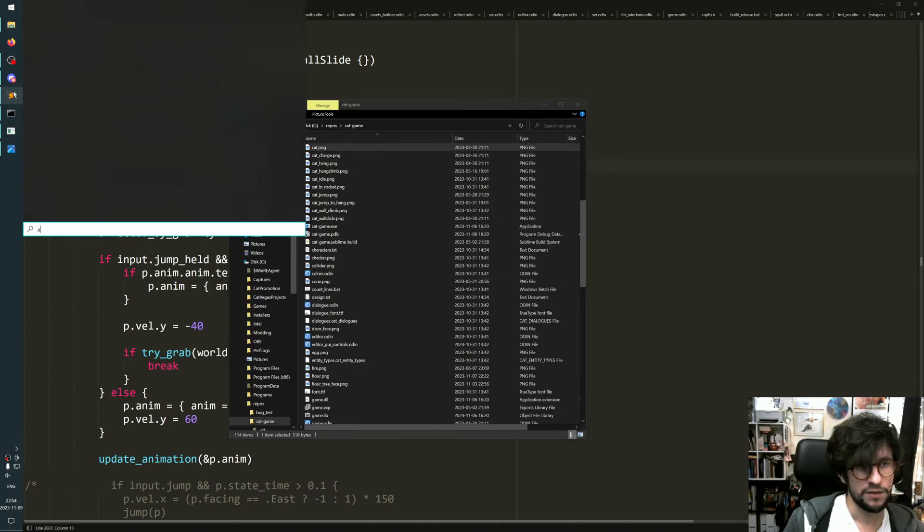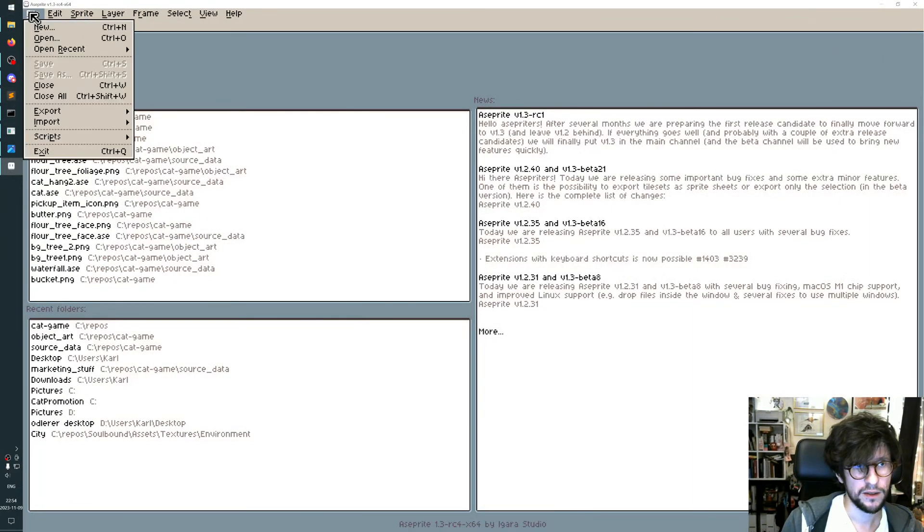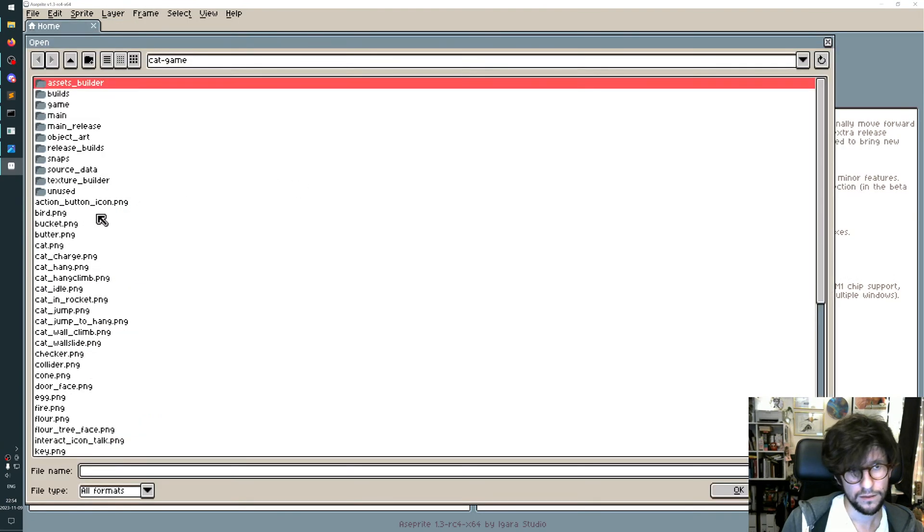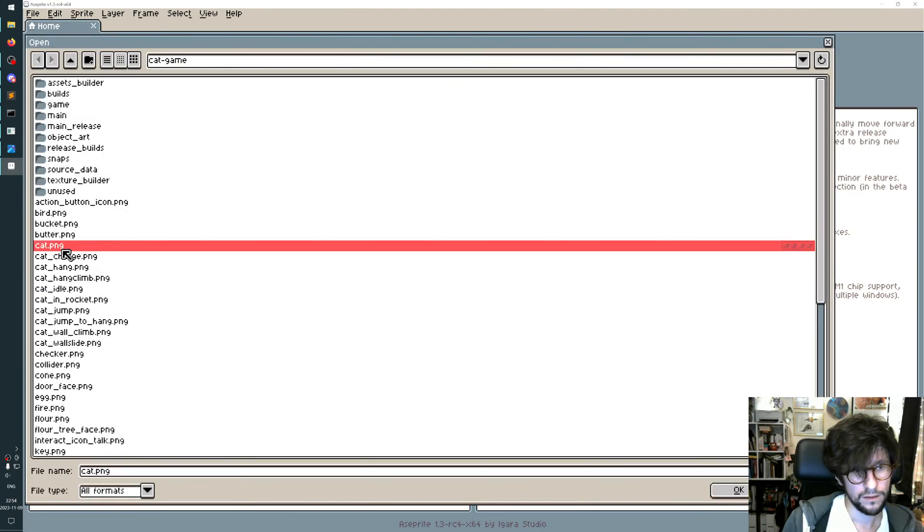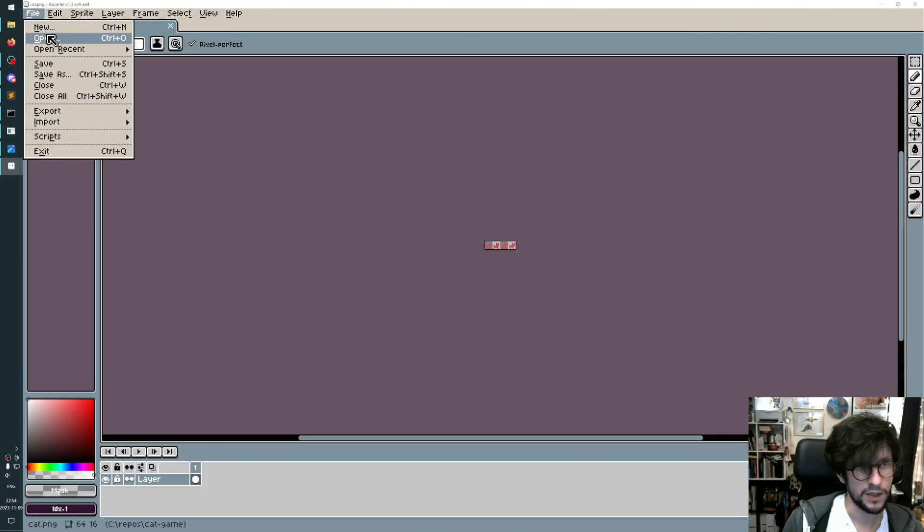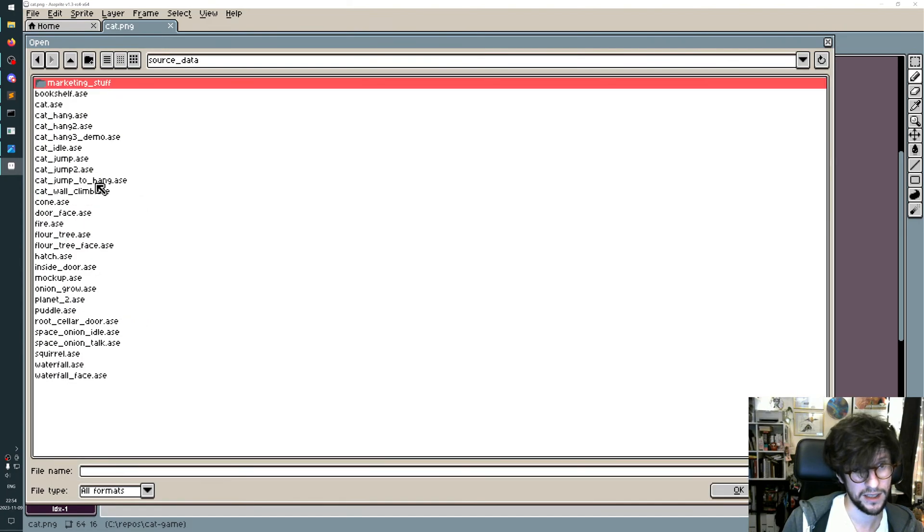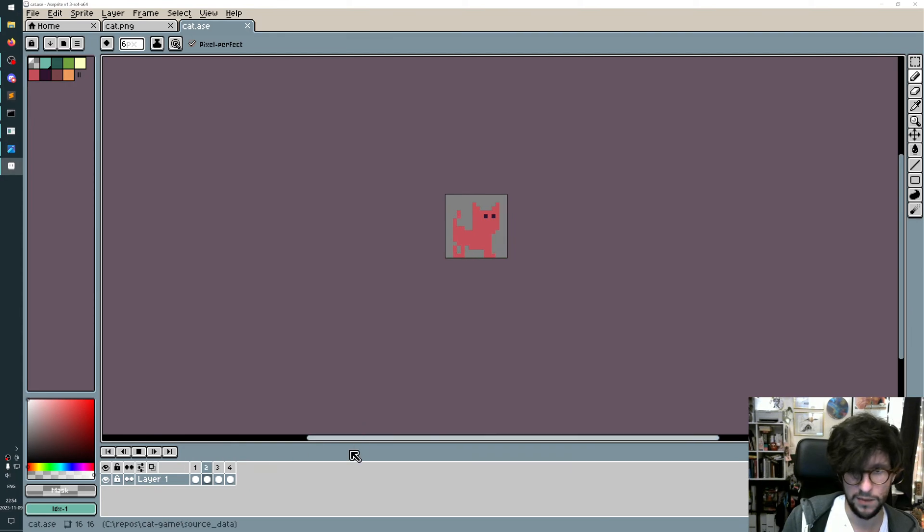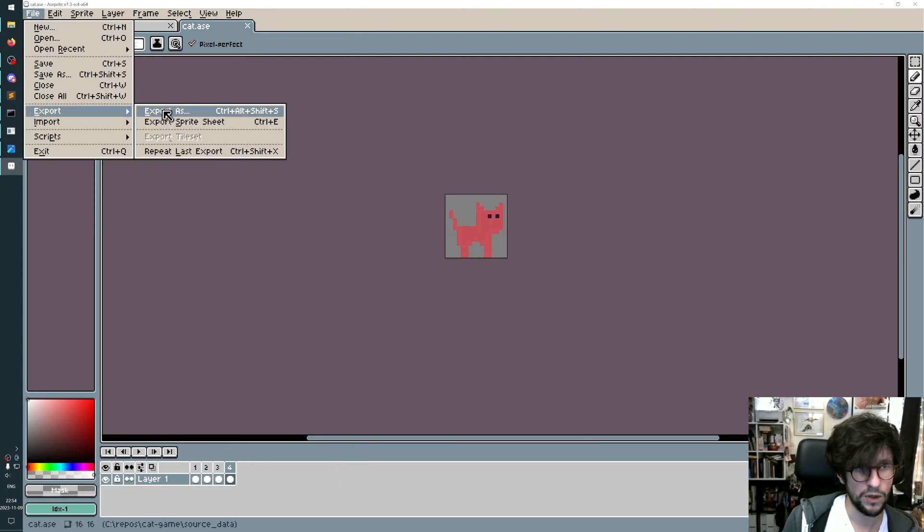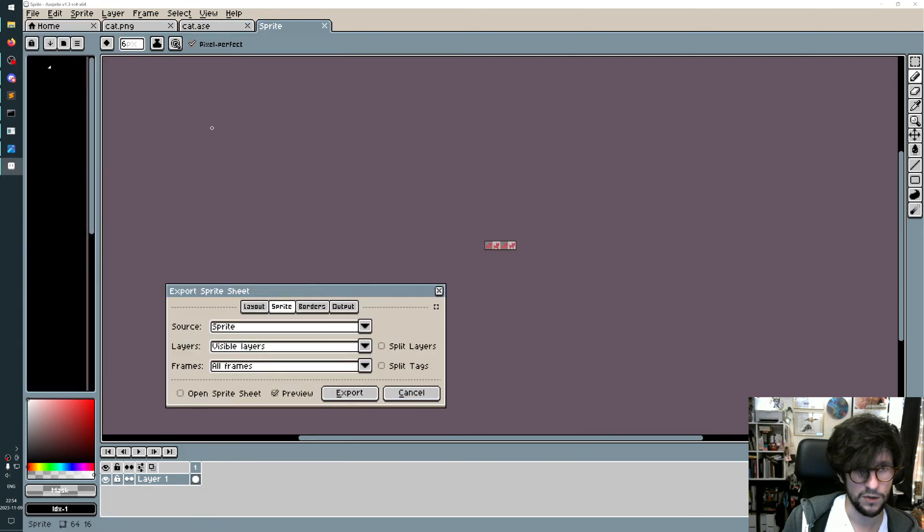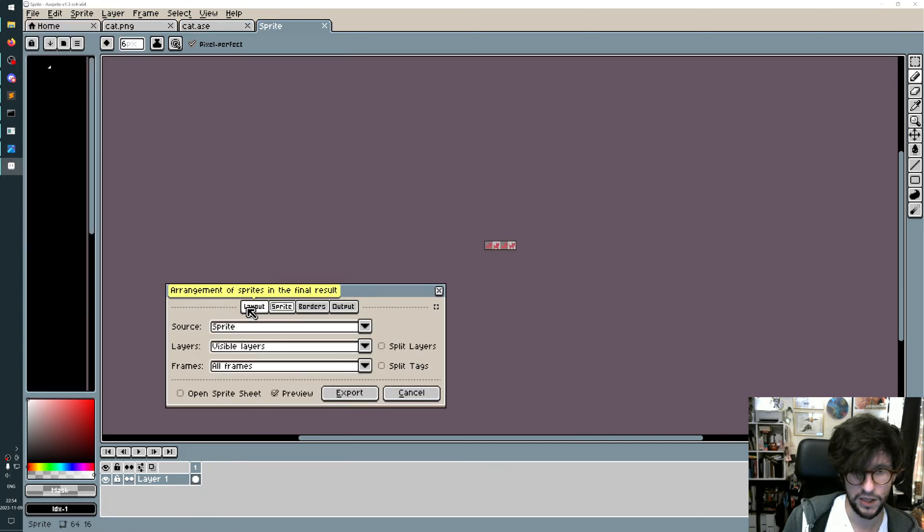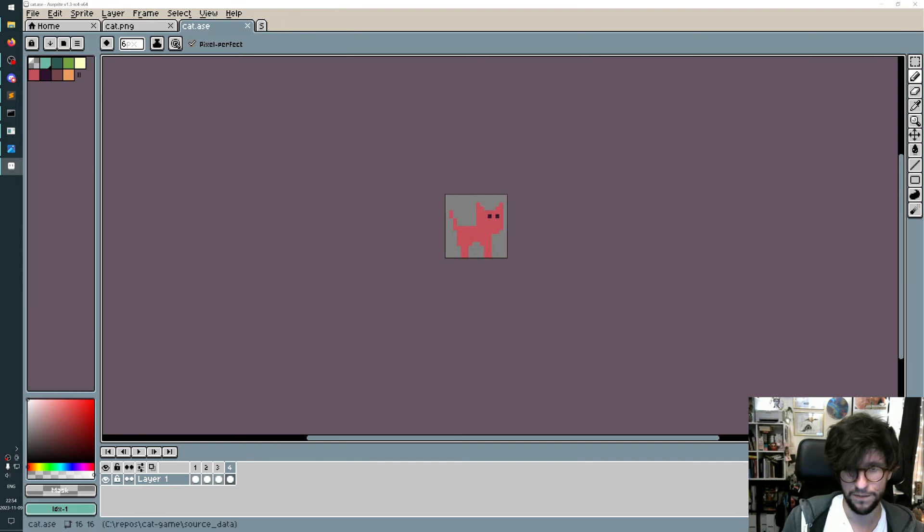I make it in Aseprite. In Aseprite it looks like this - I have four frames and I can play it. The way I export it is I go to the export menu in Aseprite and choose export sprite sheet, then output it as a PNG. I think these are the default settings, but essentially it puts all the frames like this one after another.